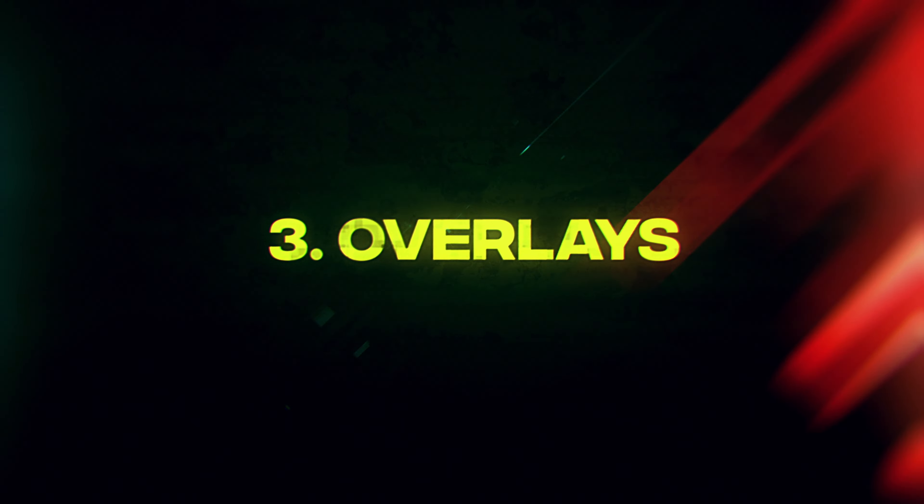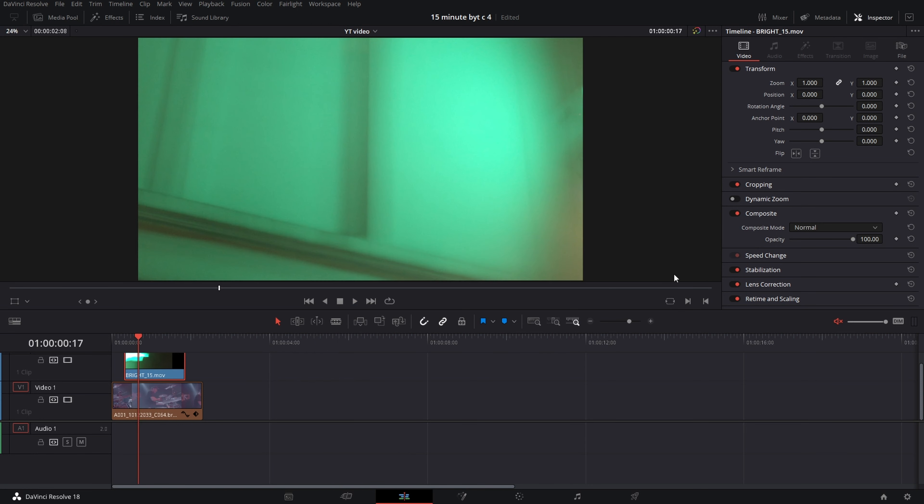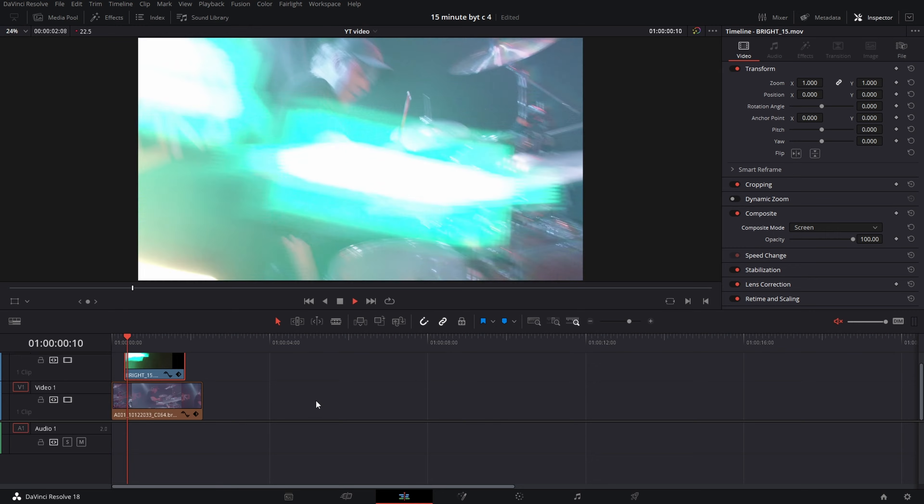Overlays: pick your clip and some overlay footage, put it on top of your clip and select composite mode which suits you the best. Usually screen works fine.